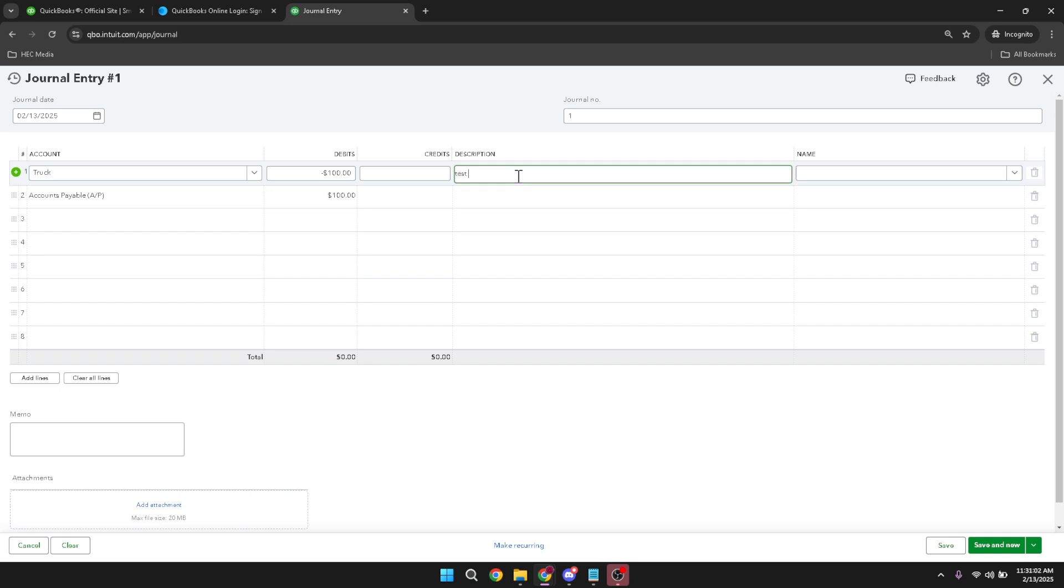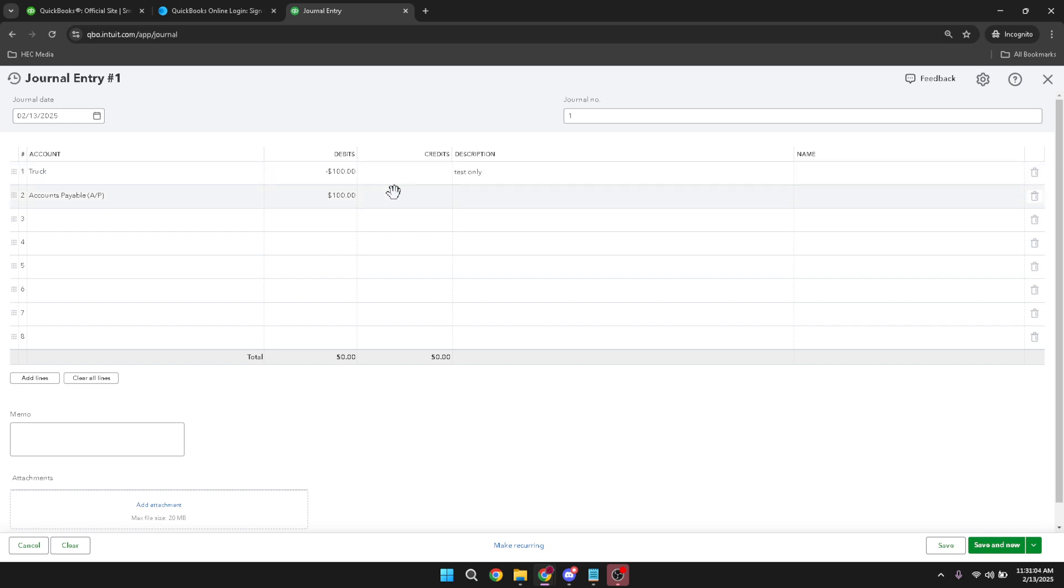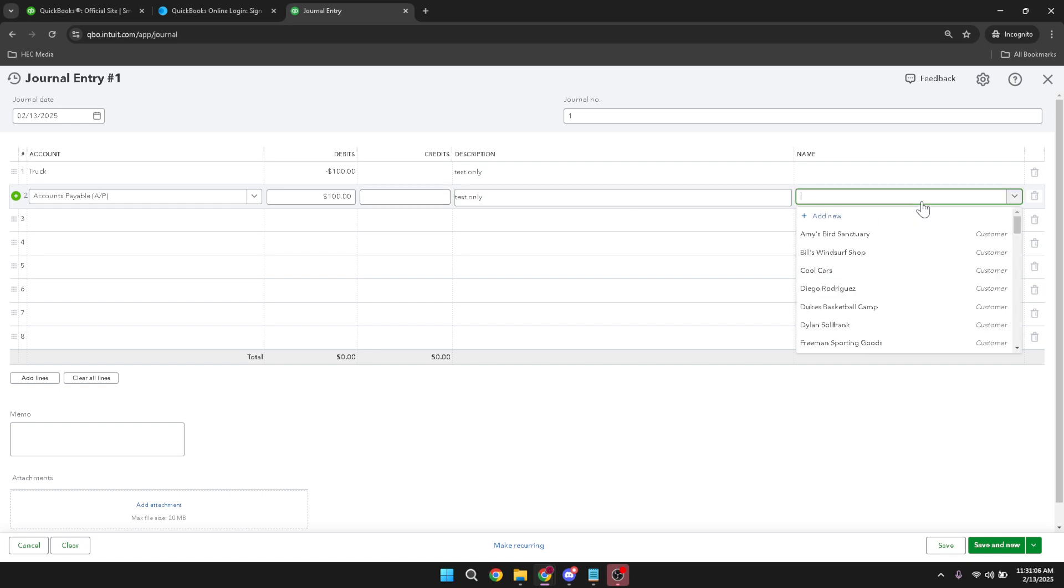Following this, navigate to the name column. Here, you'll select the vendor from the drop-down list. It's crucial to pick the correct vendor to ensure the adjustment accurately reflects your payable obligations to them.